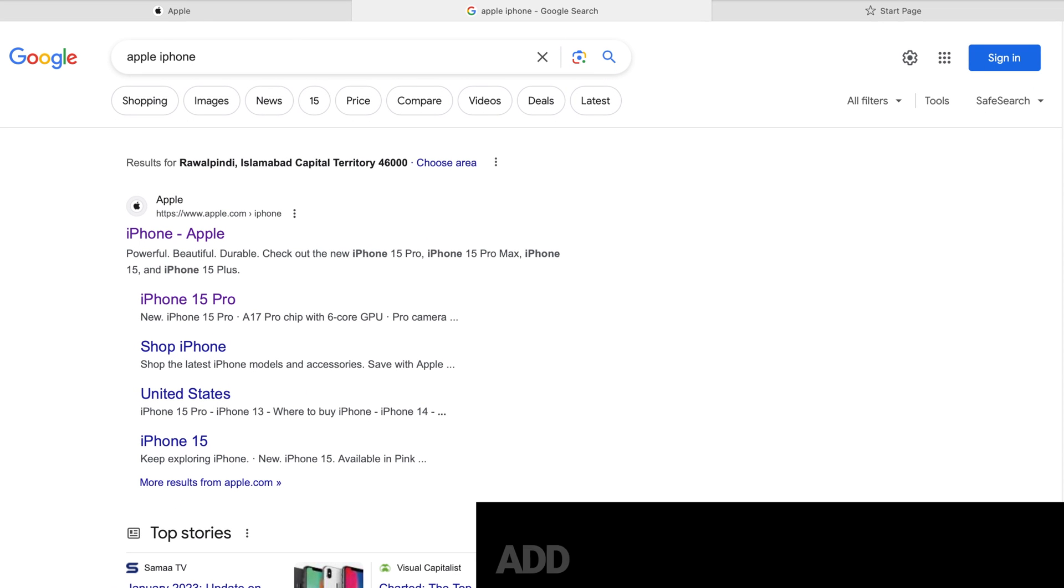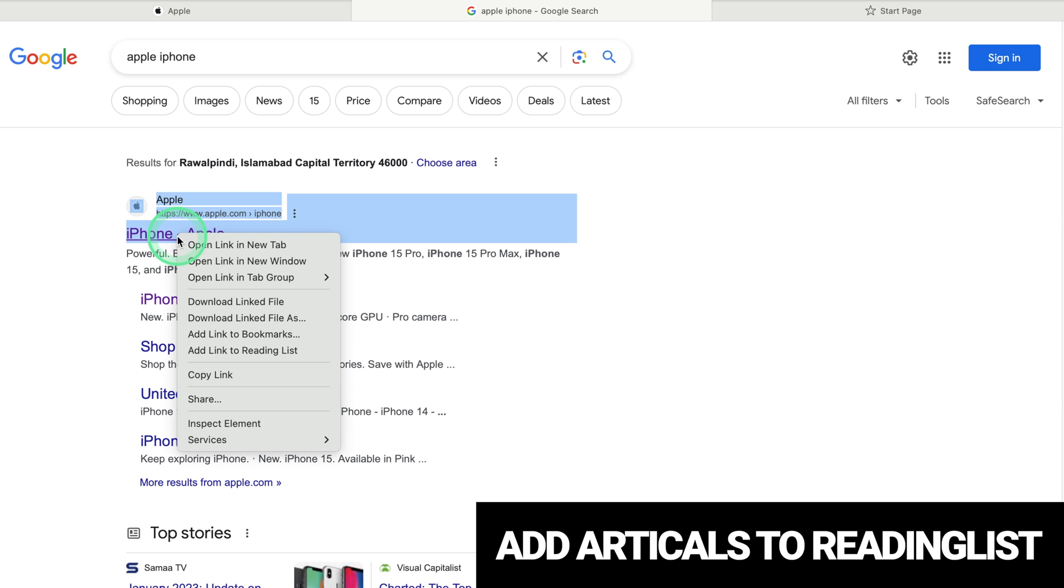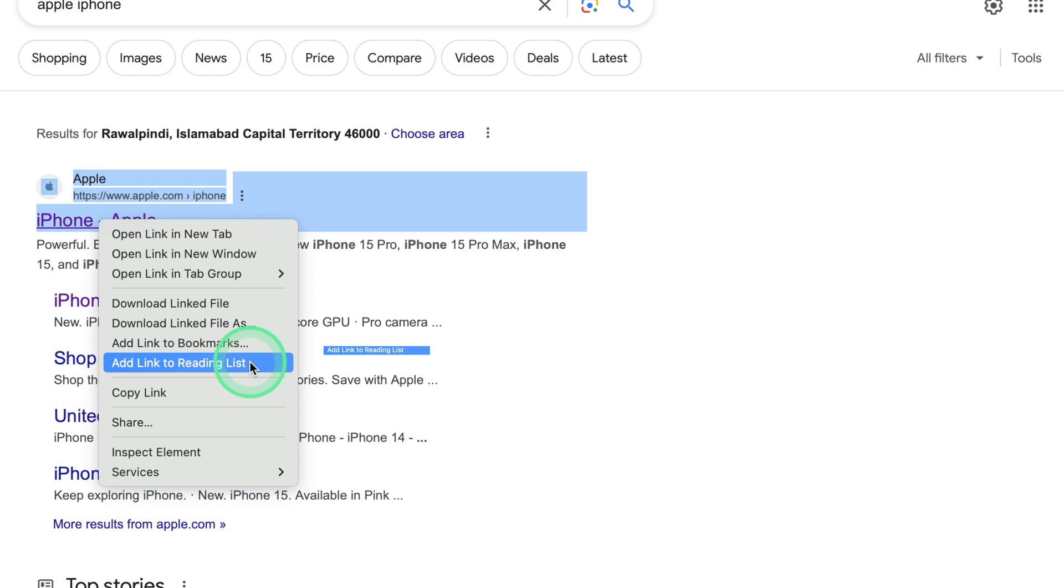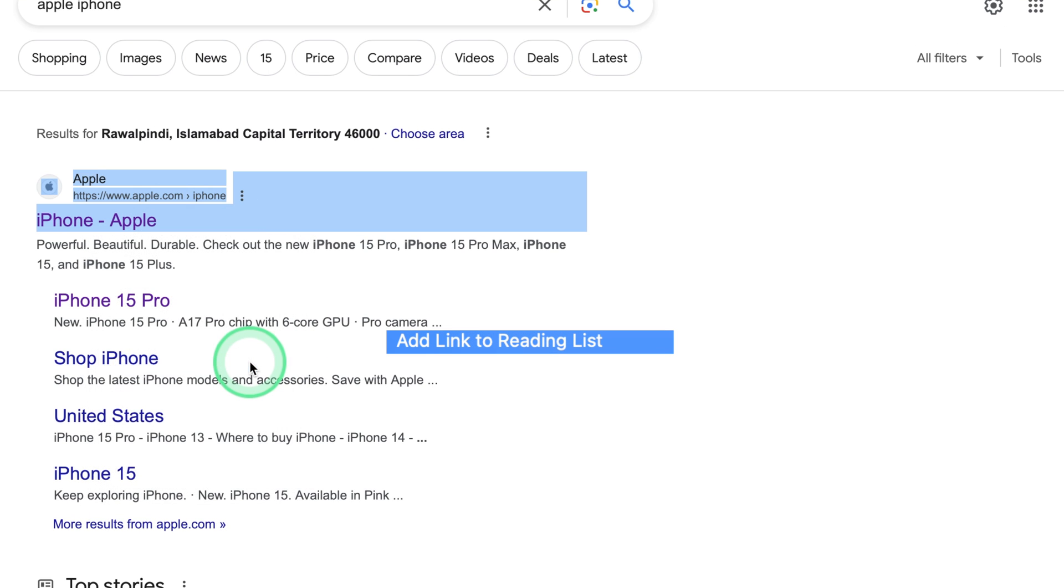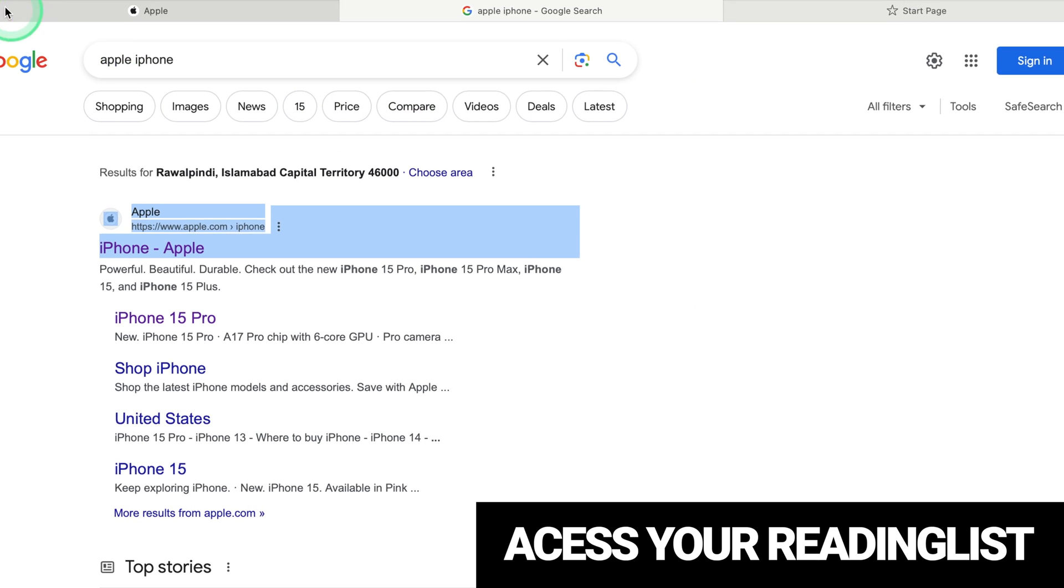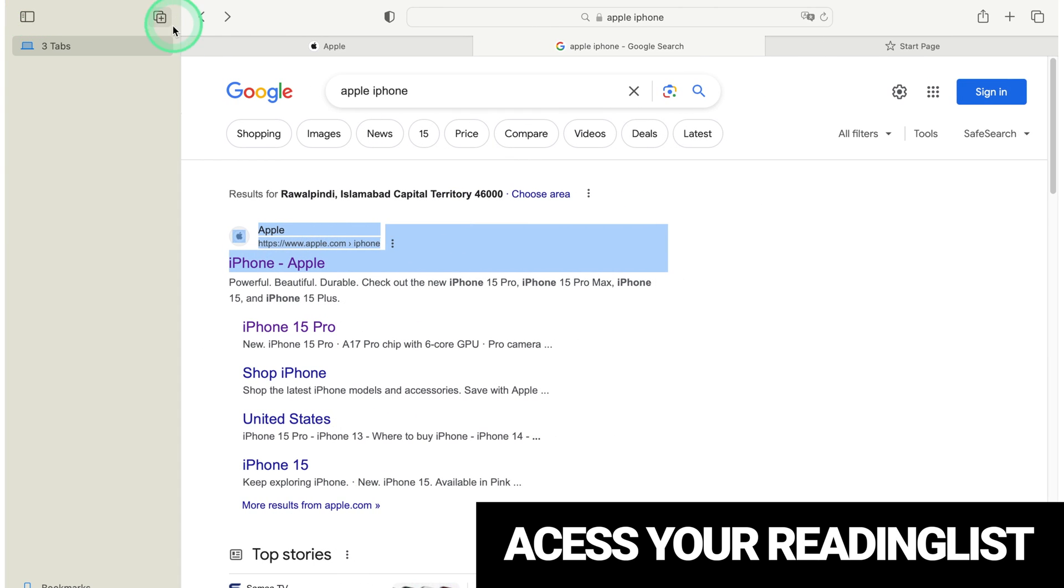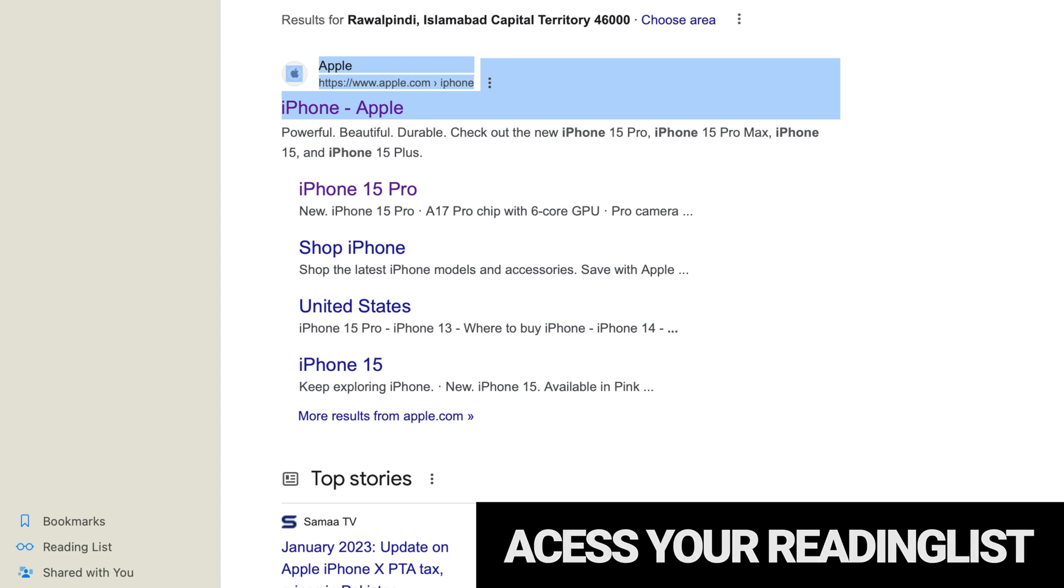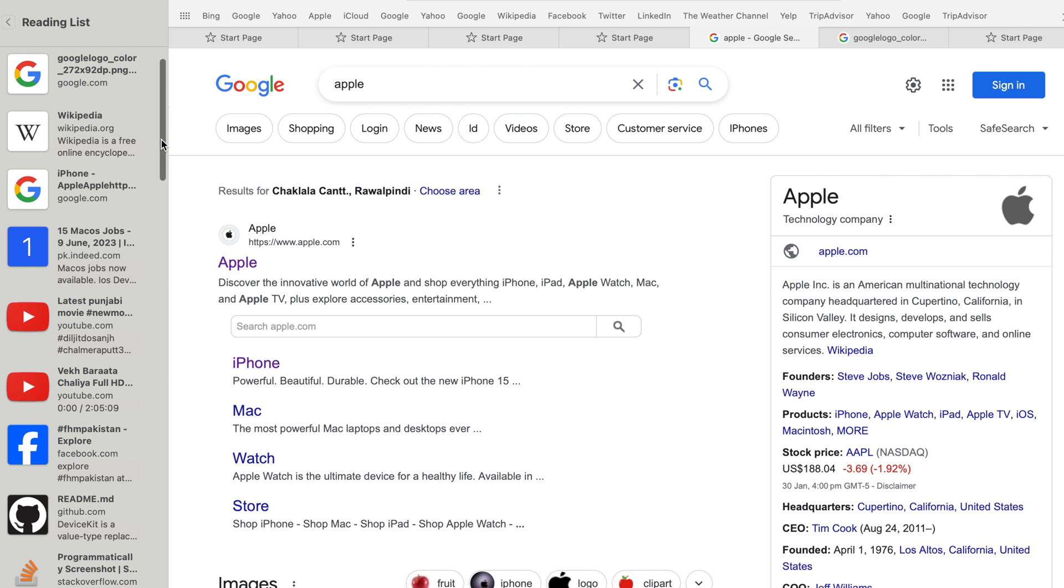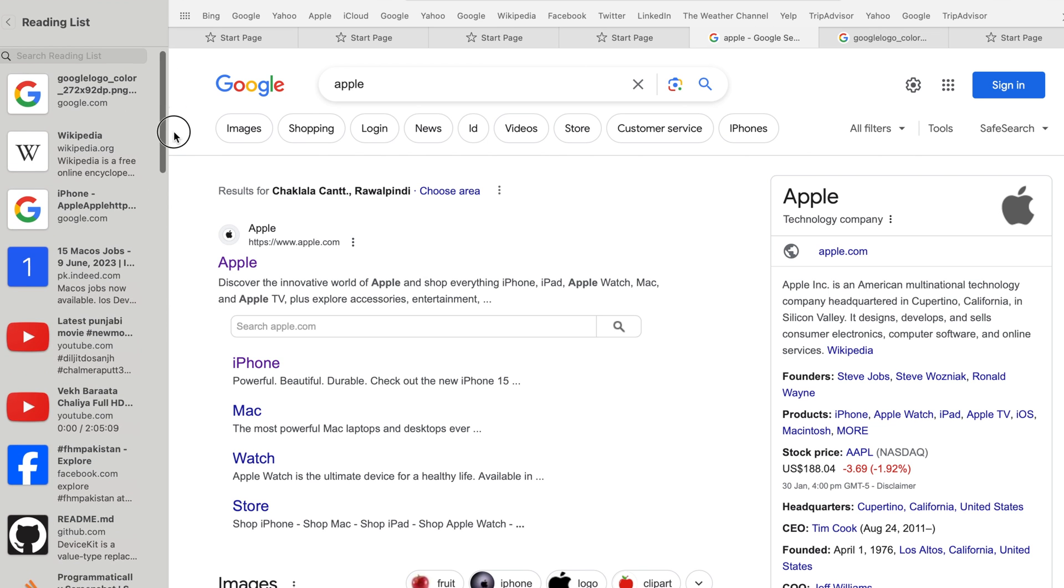Reading List. Add articles to reading list. While browsing, right-click on a link to an article you want to save for later. Choose Add to Reading List from the context menu. Access your reading list. Click on the sidebar icon in the Safari toolbar. Select the Reading List icon to access your saved articles. Enjoy reading, even offline.